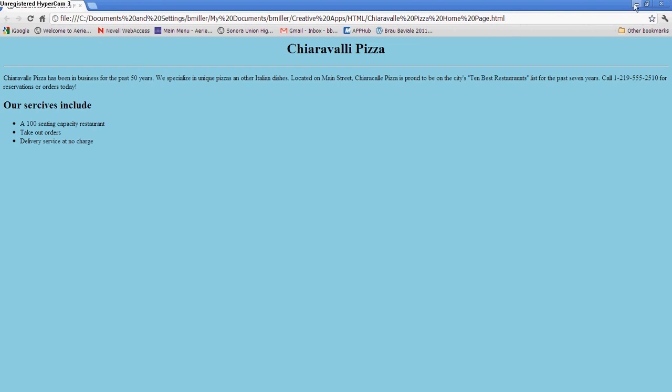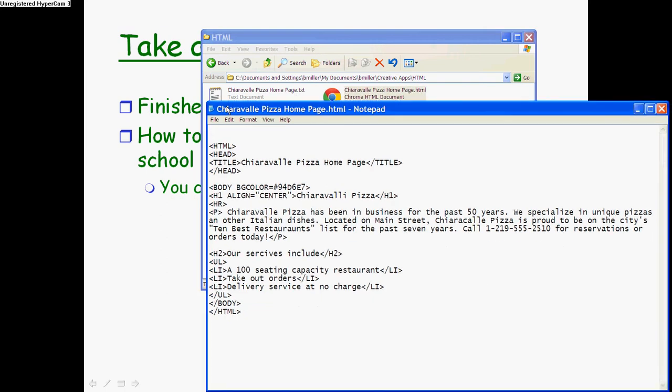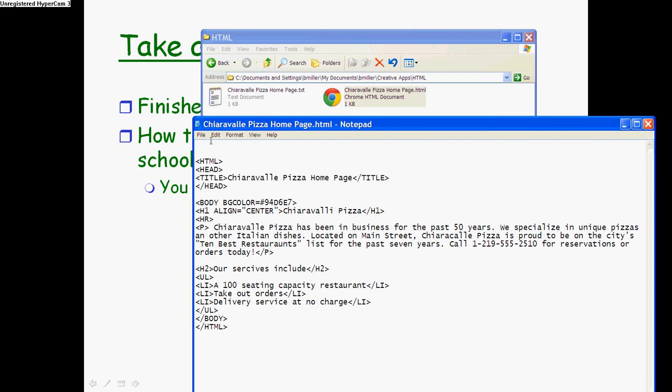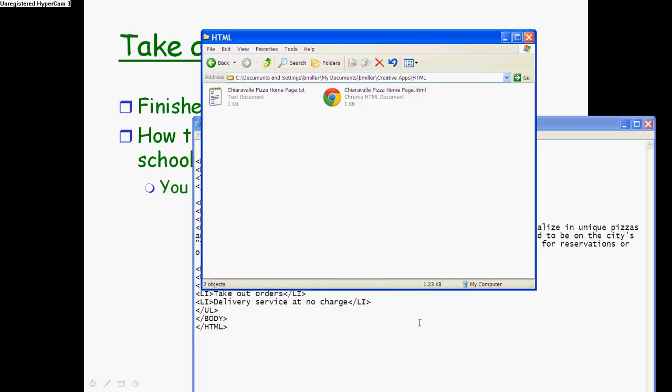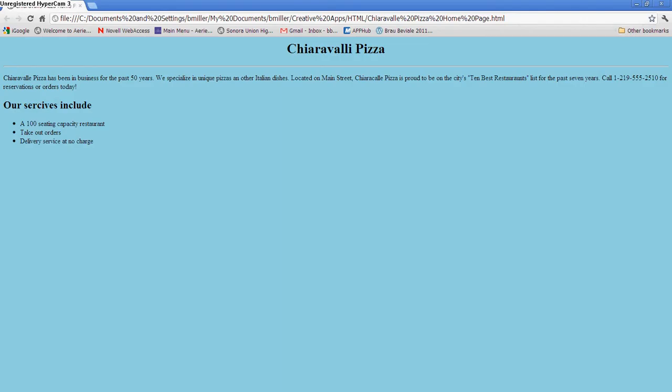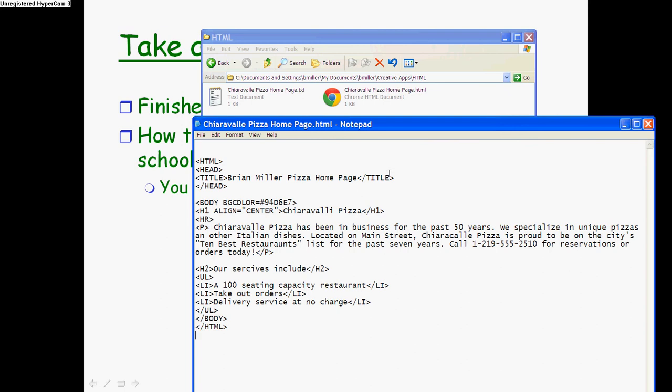So that's what you do. Basically what you do is you go back and forth between your notepad and the web browser. So let's say I want to make a change. So instead of Chiaravelli Pizza, I'm going to type in Brian Miller's, Brian Miller Pizza. And this is my HTML version. Make sure you don't use the text version. Let's go file, save. Now I go back to my web page. Let's take a look. Did it change? No, because I didn't update it. So now when I do this, let's reload it. You can see right there, now it made that change that I just did. So you can see when I refresh it, it changes it. So you're basically going to be going back and forth between your notepad and your web browser to get this thing done.